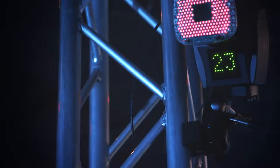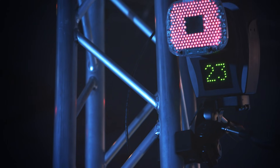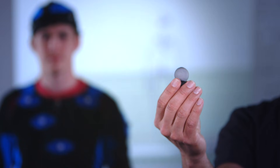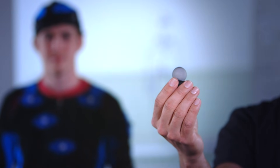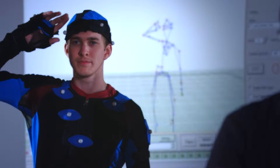In our studio, we use an infrared optical system. As you can see, we have 23 cameras flooding the entire volume with infrared light. That light gets reflected back to its source using these retroreflective markers. The position of the marker is then calculated, placed in 3D space, and recorded.